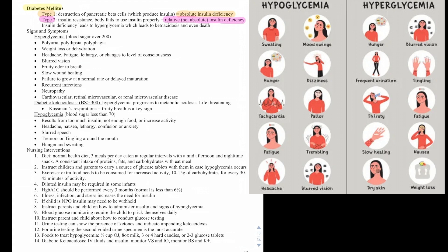Insulin deficiency leads to hyperglycemia, which can lead to ketoacidosis and even death. Signs and symptoms of hyperglycemia — when blood sugar is too high, typically over 200 — include polyuria, polydipsia, polyphagia, weight loss or dehydration, headache, fatigue, lethargy or changes in level of consciousness, blurred vision, fruity odor to the breath, slow wound healing, failure to grow at a normal rate or delayed maturation, recurrent infections, neuropathy, and cardiovascular, retinal, microvascular, or renal microvascular disease.